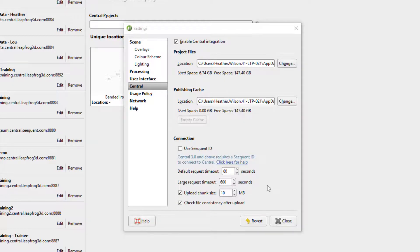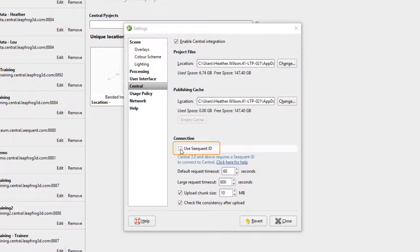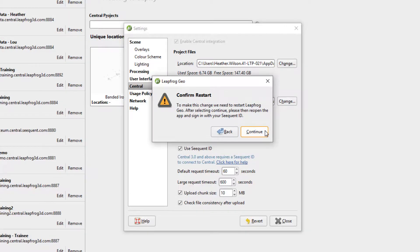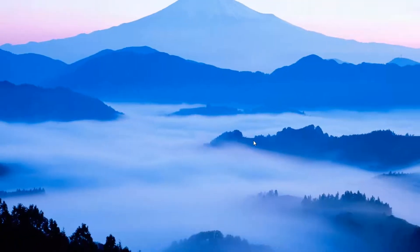Then in the connection section, check the box to use Sequent ID. This window will appear asking you to confirm that you want to continue as LeapFrog will need to restart. Click continue.